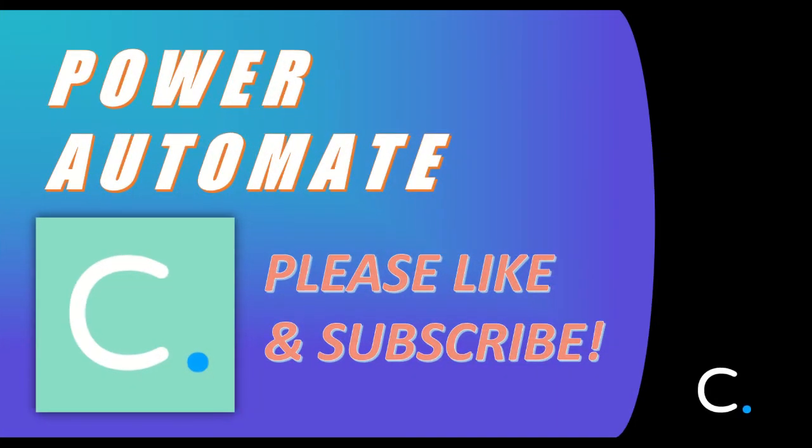That concludes this video. Thank you for watching. Stay tuned for more Power Automate tutorials in the near future. I'll see you soon.